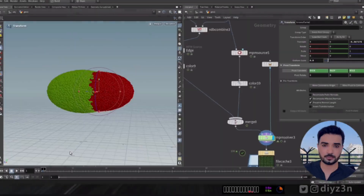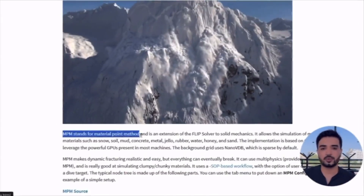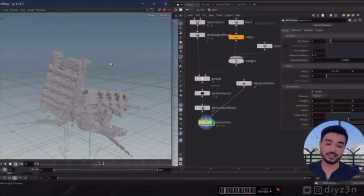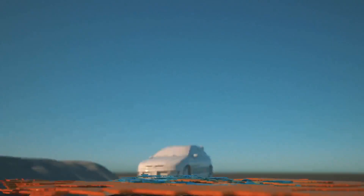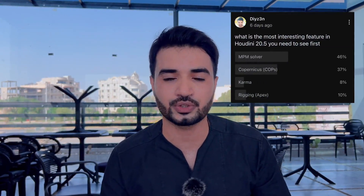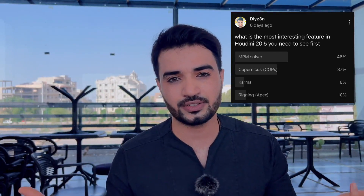Hi everyone, this is Daizen, welcome to my channel. We asked you about your most favorite feature in Houdini 20.5, and most of you voted for the MPM solver. So in this video we are going to see the MPM solver in Houdini 20.5 — amazing work by amazing artists using MPM solver in SideFX. Without further ado, let's dive in.